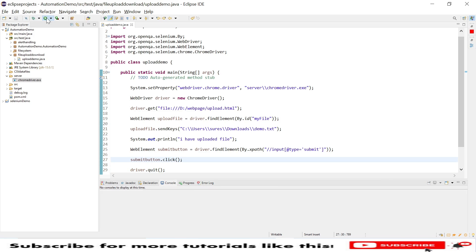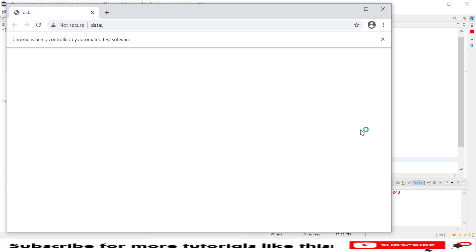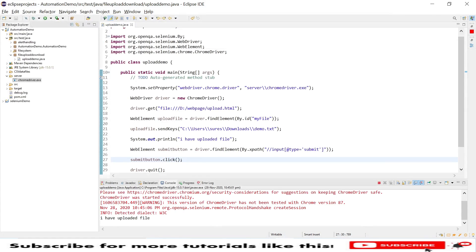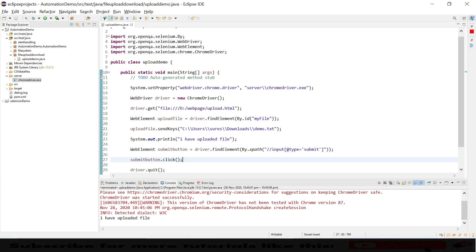This program will upload a file, submit it, click the button, and then close the browser. Our program successfully executed. This is a very simple and basic example. I hope this small session is useful for you. If you are new to my channel please subscribe, and in upcoming videos we will provide tutorials on AutoIT and Robot class for file upload. Thank you.